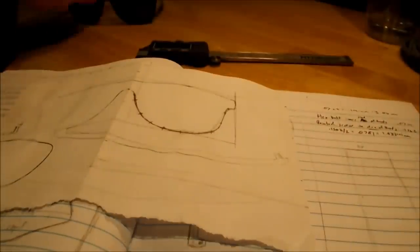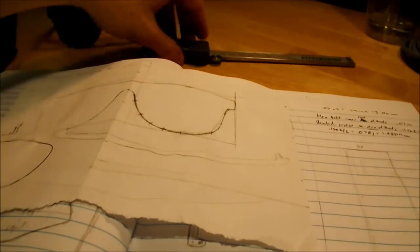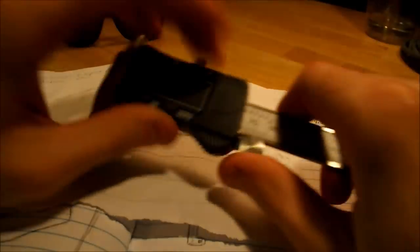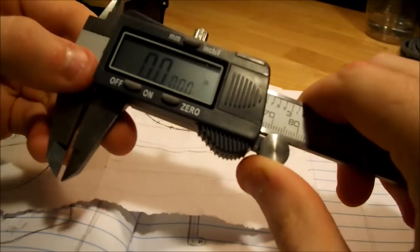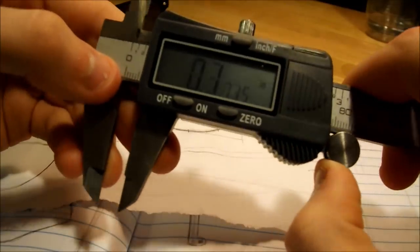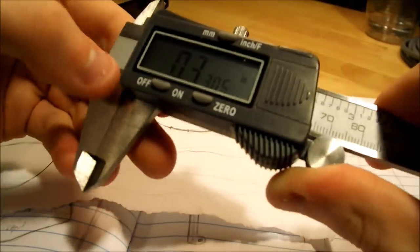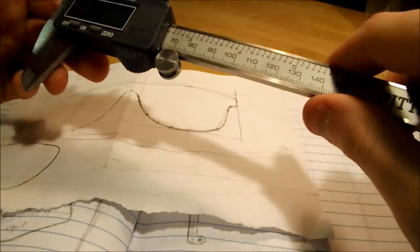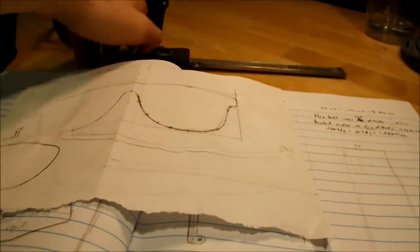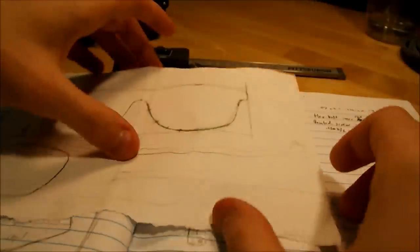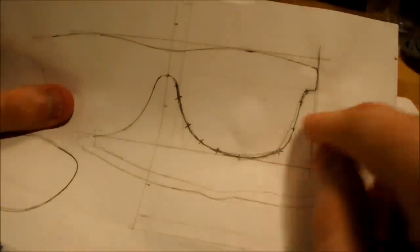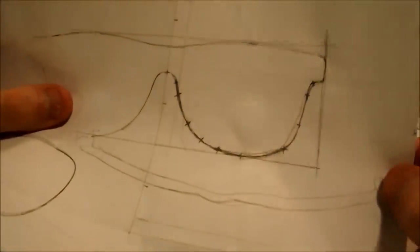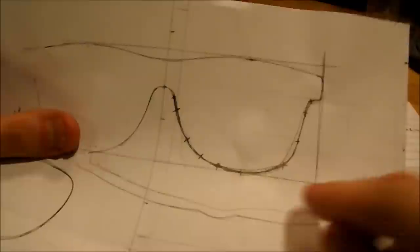From these sketches and from the glasses themselves, I used a digital caliper, which measures distance at a really fine resolution. But you could also use a regular old ruler, it'll just be a little bit tougher. Using a caliper or ruler, you'll want to measure all the different features of the glasses. For example,